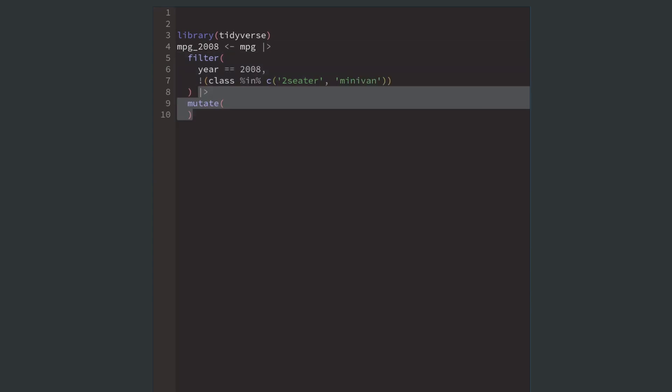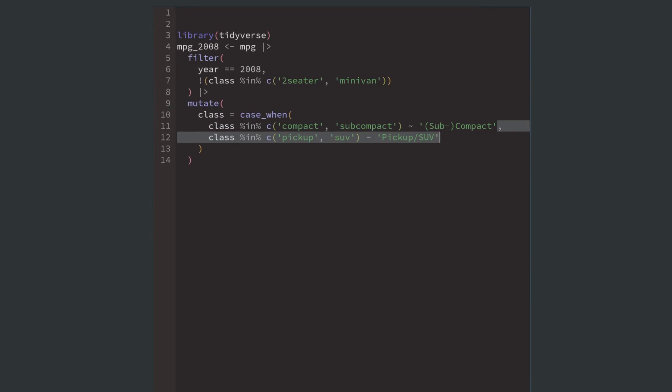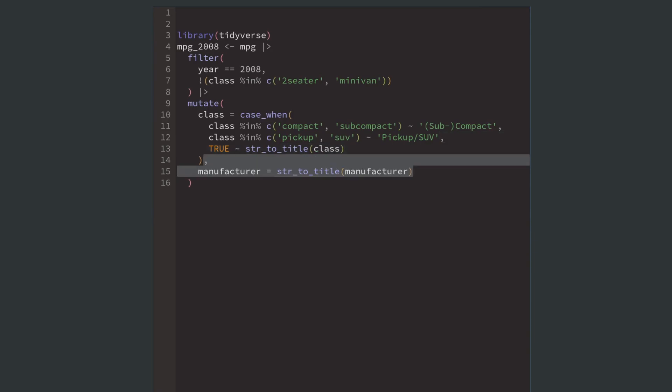Next, I adjust my dataset a little bit to combine small classes like compact and subcompact into one, and I combine pickup and SUV into one class as well. Also, our classes will be relabeled so that they start with a capital letter, which I think makes for nicer labels later on. And we'll do the same thing with the manufacturers.